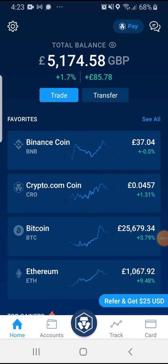Ladies Crypto Coach, coming to you here with a short instructional video on how to locate and identify your wallets within your crypto.com. Now, for each crypto coin that you have, you are allocated two wallets.